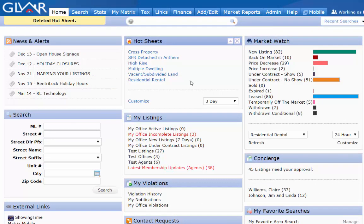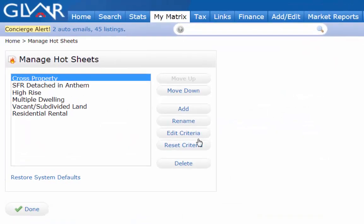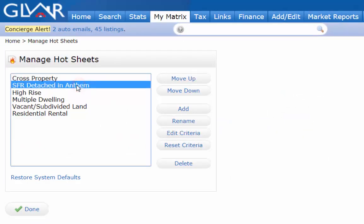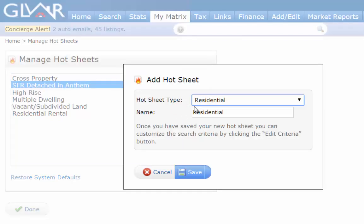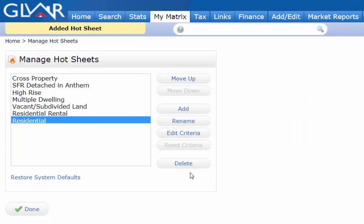Here's a second example. Let's say I want to customize another one — I want a second residential hot sheet. I already used my one default residential and changed it, but remember I can have up to ten, so I can add another residential one. Just use the add button, choose residential, and save it. Now I have a second residential one and I'll need to edit its criteria.